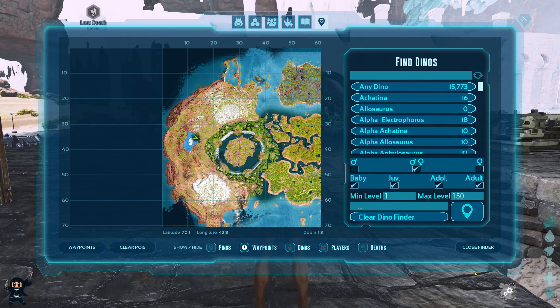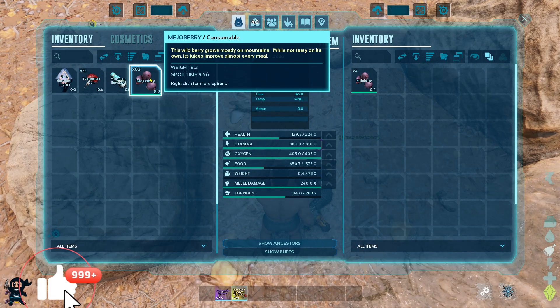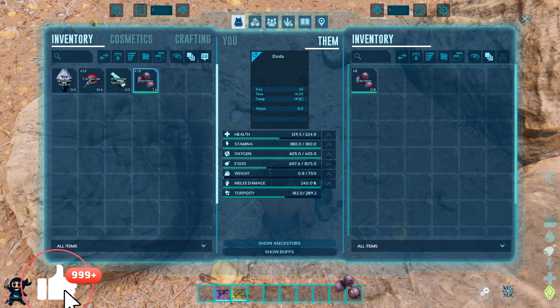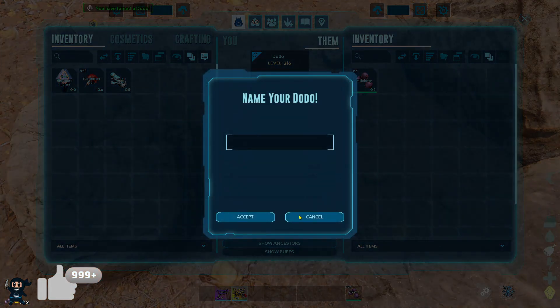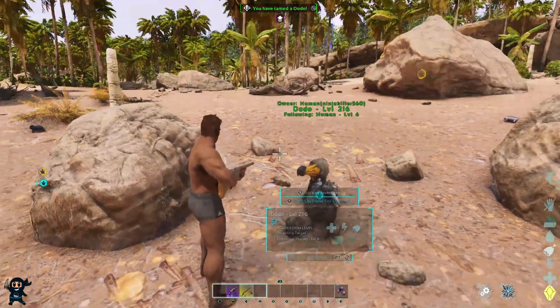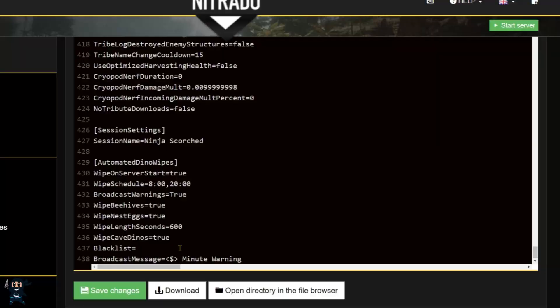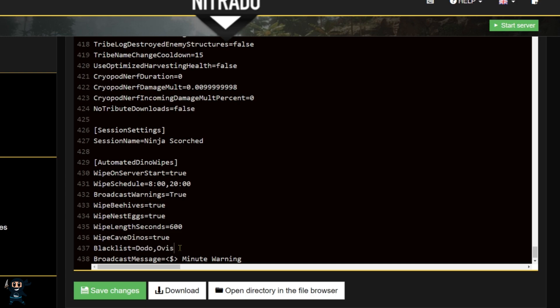But when the wipe is spread out over a period of time—I have it set to two minutes—we have zero issues. This is also helpful because it gives players a little bit more time to knock out the creature they're trying to tame, because any creature that is knocked out will not be deleted during the wipe.